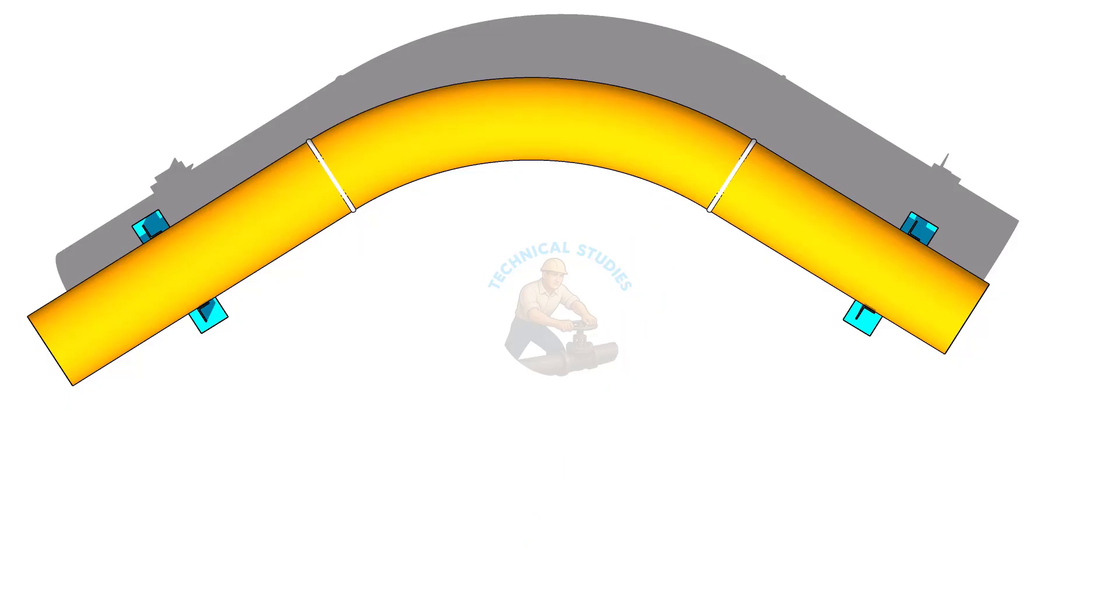Remember that this is the inside radius of the bend. If you want the mean radius, add half outer diameter of the bend to this inner radius.